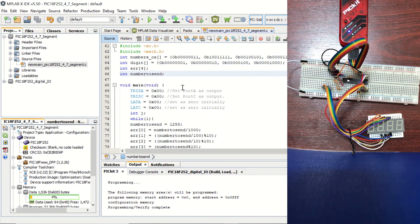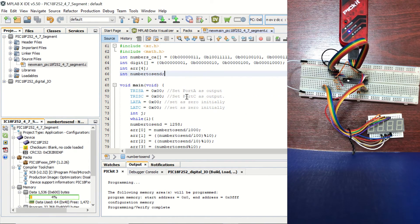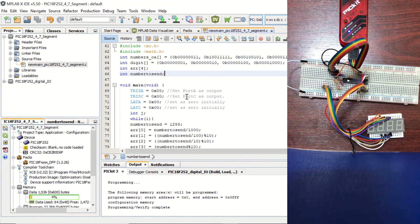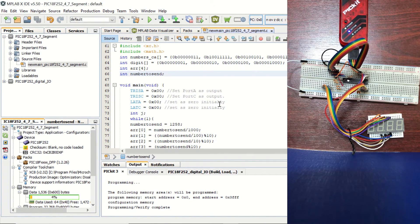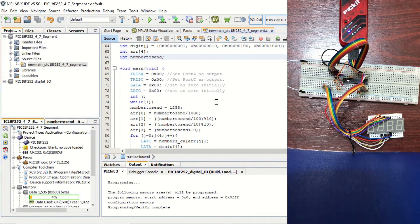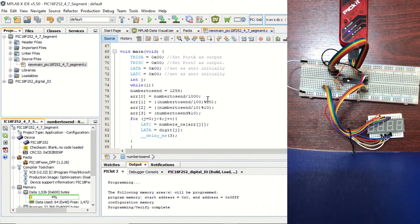In our main function, first we set the port A and port C as output, since we are going to be controlling the seven-segment display with them. And we are setting all the output ports to 0 initially.